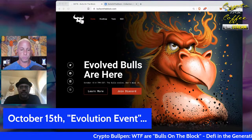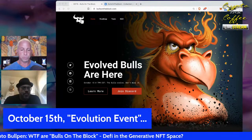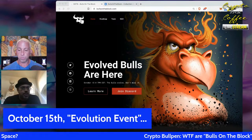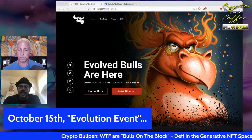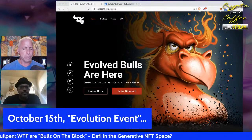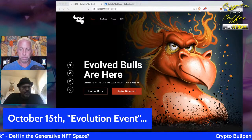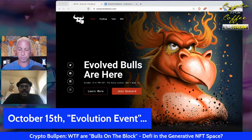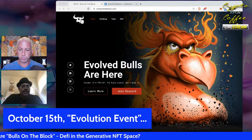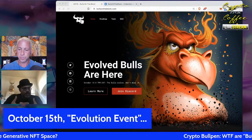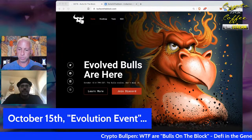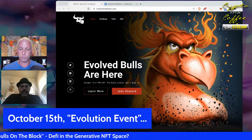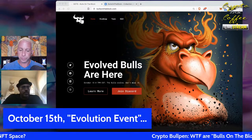Bulls on the Block is doing an airdrop of 120 million tokens to evolved bull holders — that's 12,000 tokens per bull. In addition to that you can stake your evolved bull to earn more. The bull token is a fungible crypto token, not an NFT, and it's essentially a utility token. You can get it through the airdrop, through staking your bull, or eventually through a public sale.